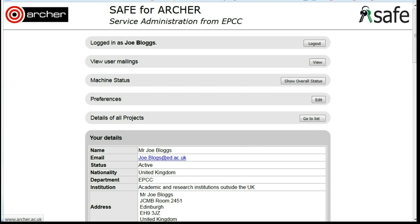Selecting the new SAFE menus. Login to SAFE and under Preferences, click on Edit.